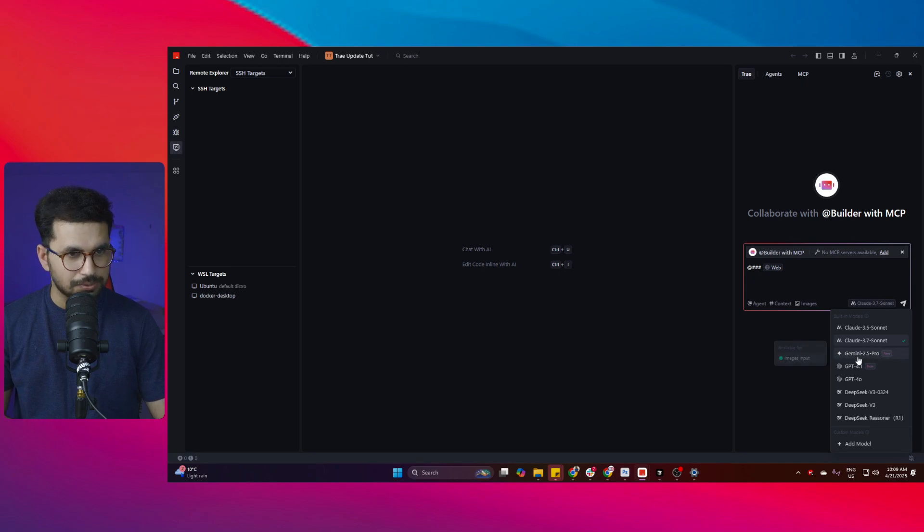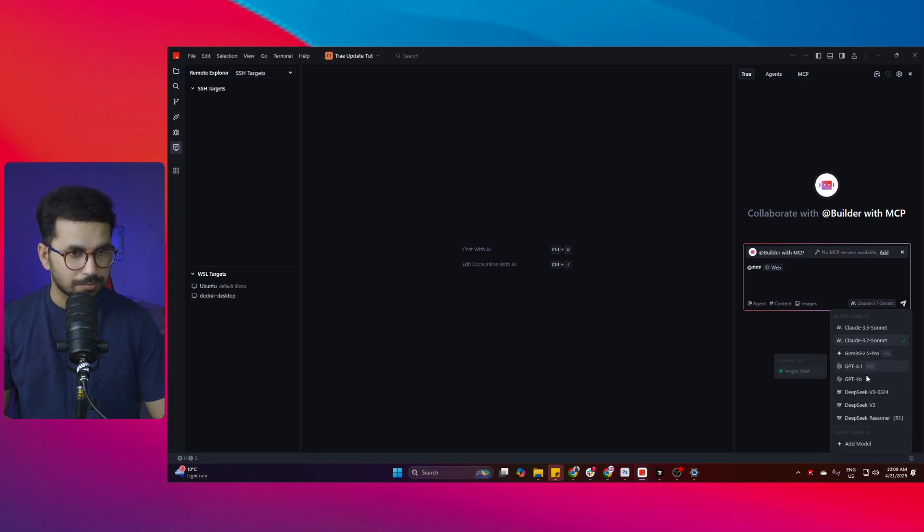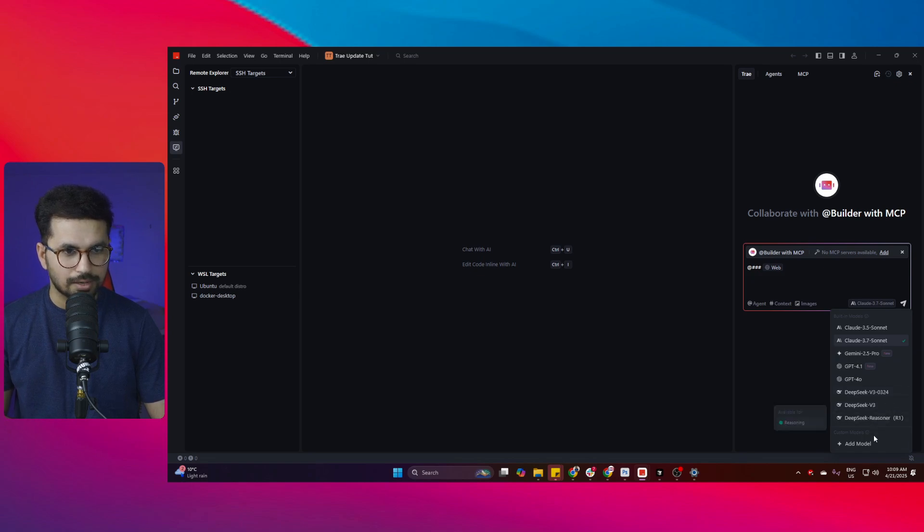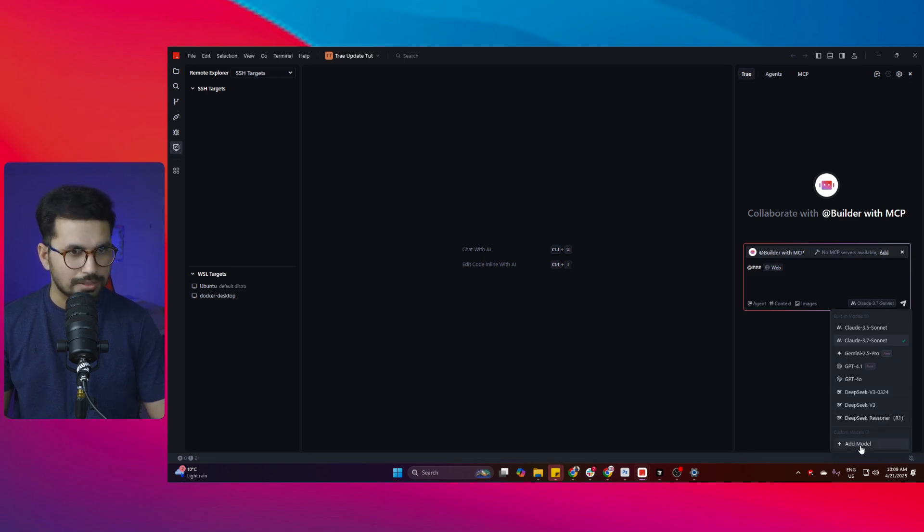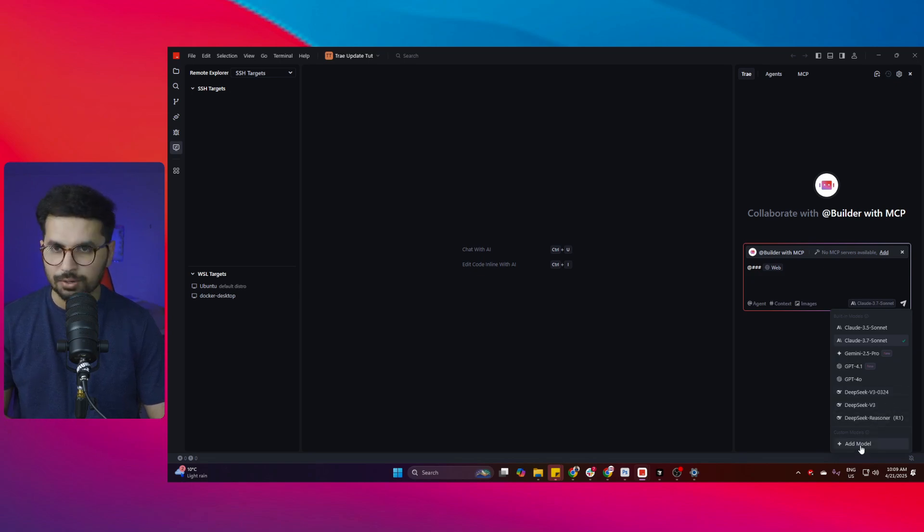You can of course use Gemini Pro 2.5, you can use GPT 4.1, 4.0, DeepSeek V3 and DeepSeek R1, and even you can add your own custom AI model as well.